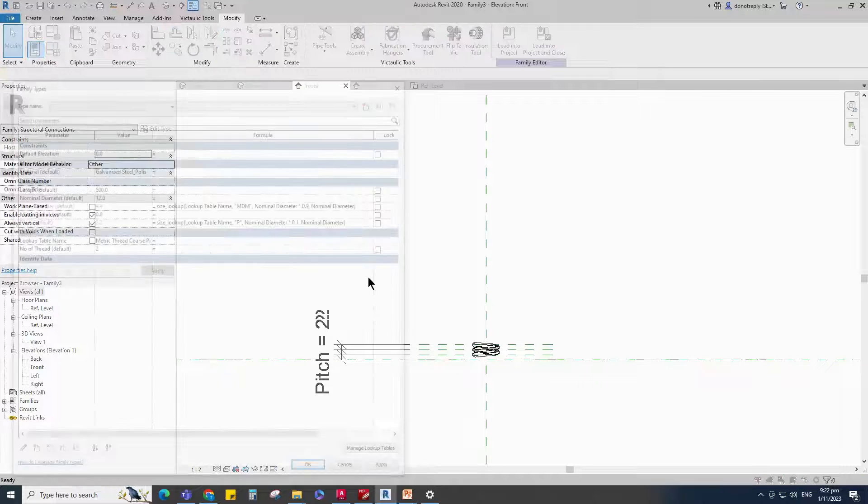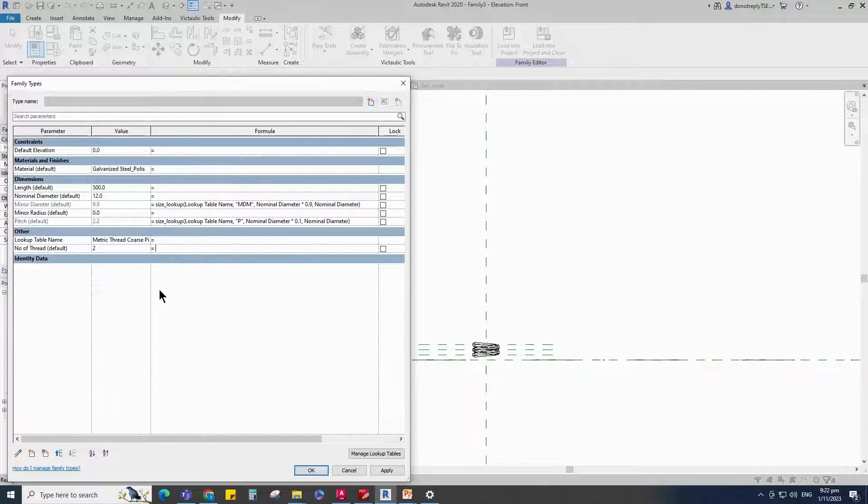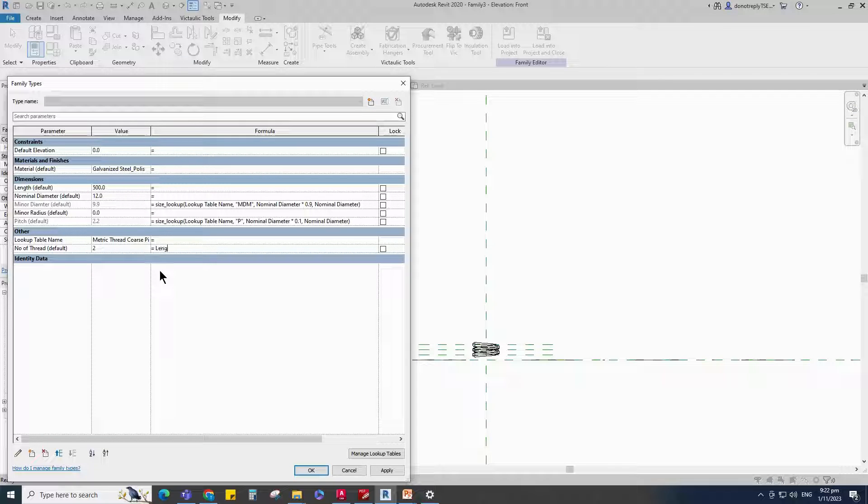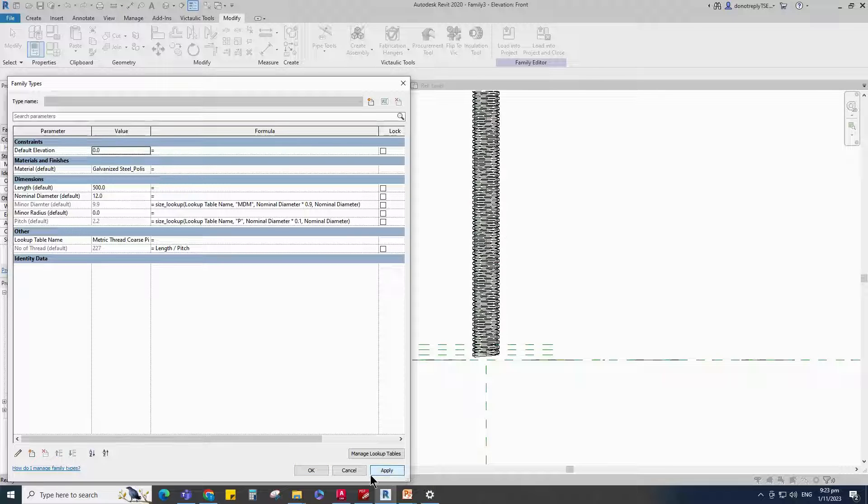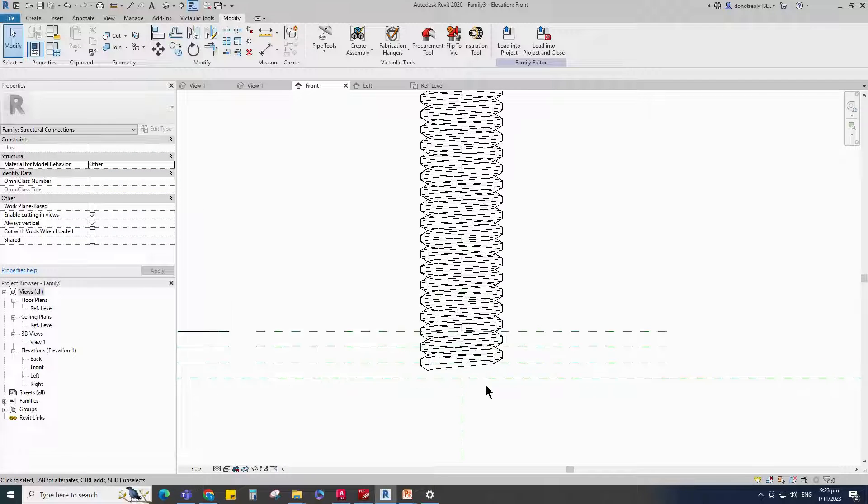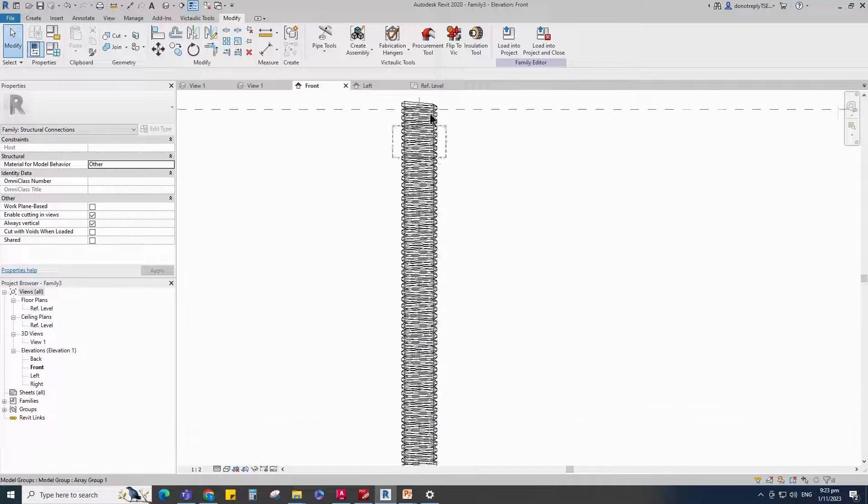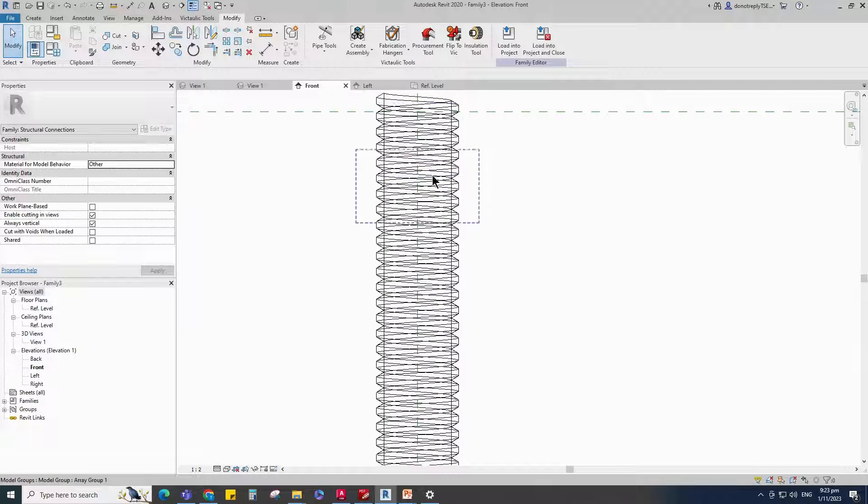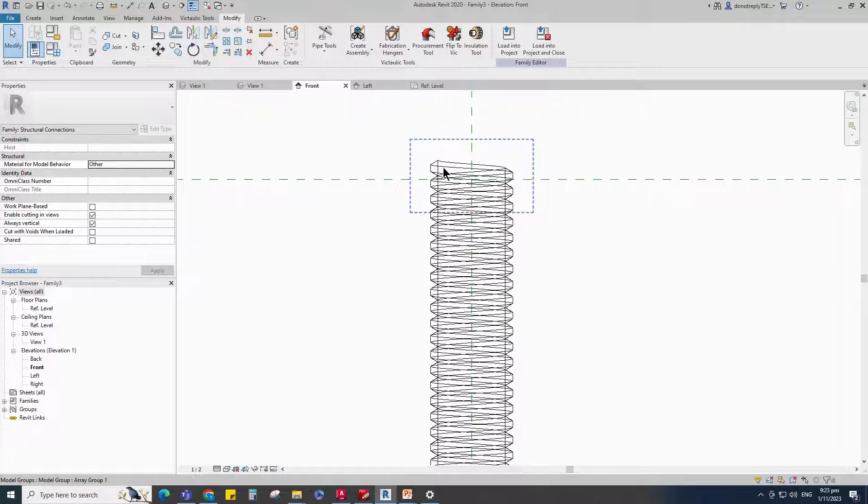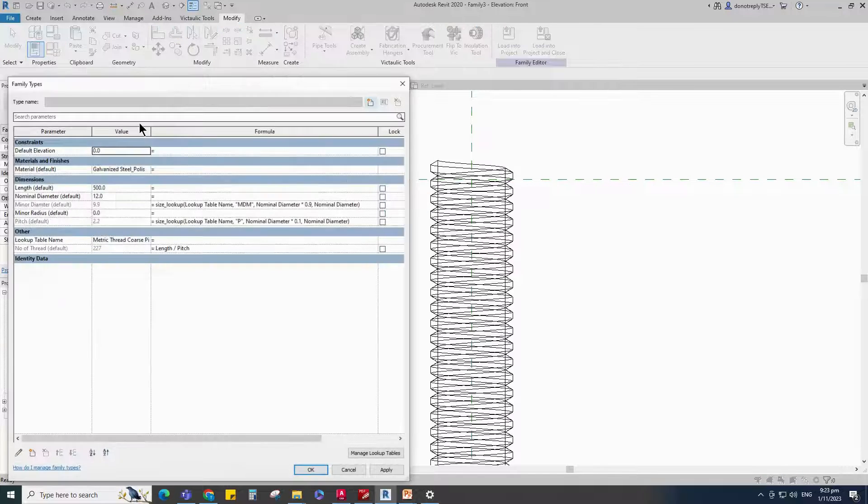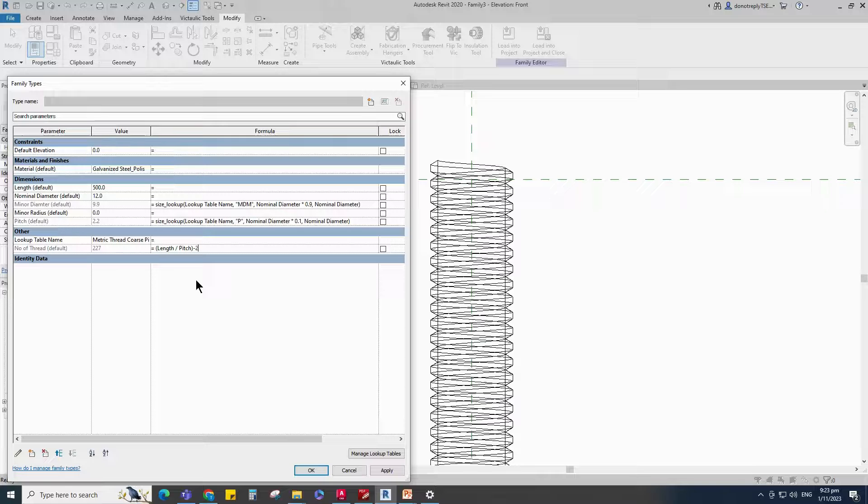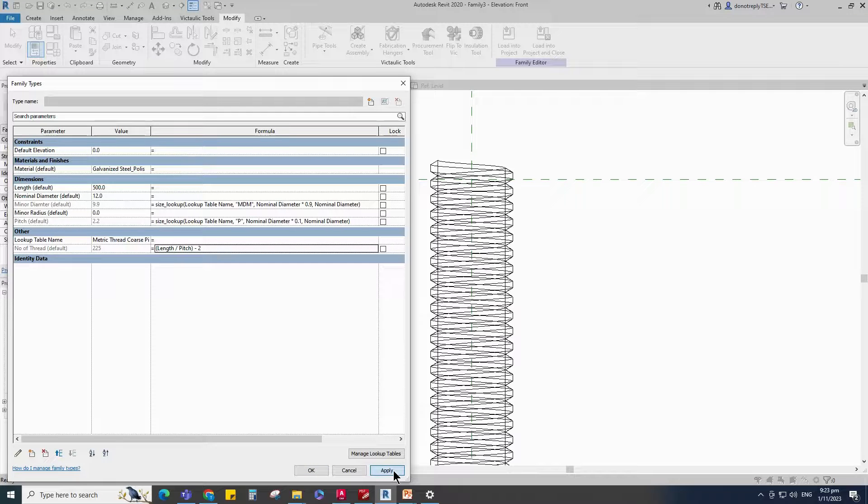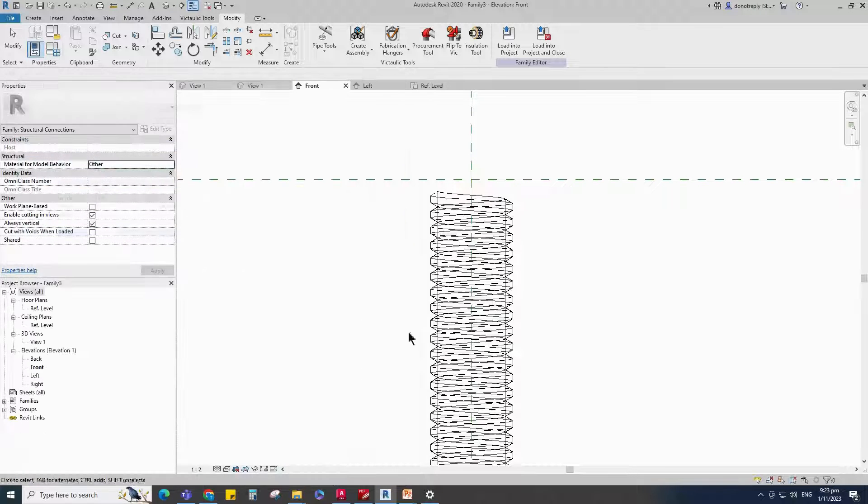Go to Family Type. Add formula for Number of Thread parameter. Formula is the length divided by Pitch. Click Apply and OK. There is exceeded thread number. Back to Family Type. Edit the Number of Thread formula. Deduct to Number of Thread. Click Apply and OK.